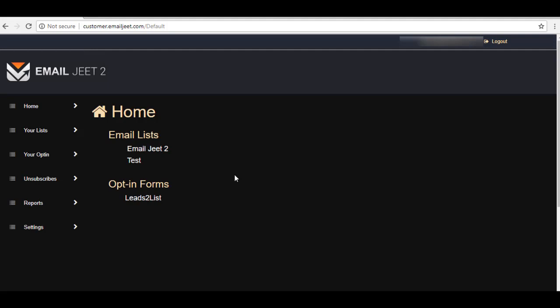Same thing when you are using a different platform for your opt-in forms. Just go to the website and look for your opt-in forms. So here we see that we have one opt-in form that is currently running. Just click on that one.